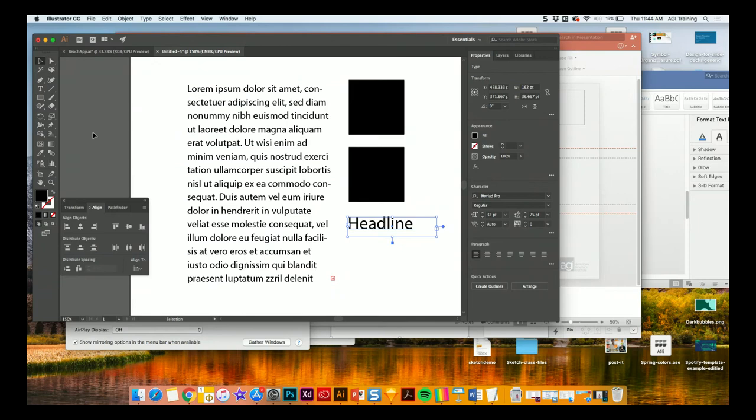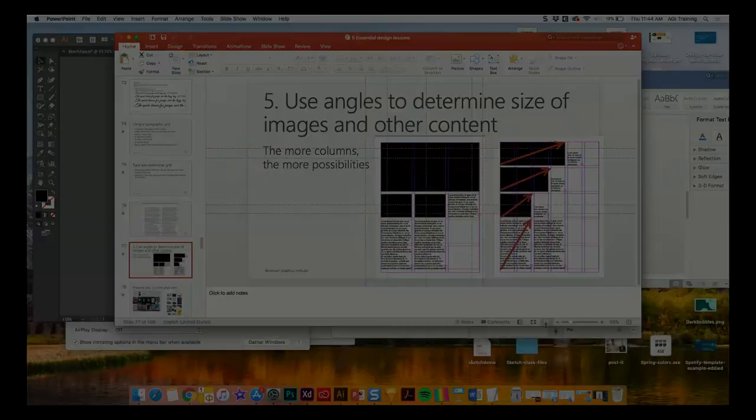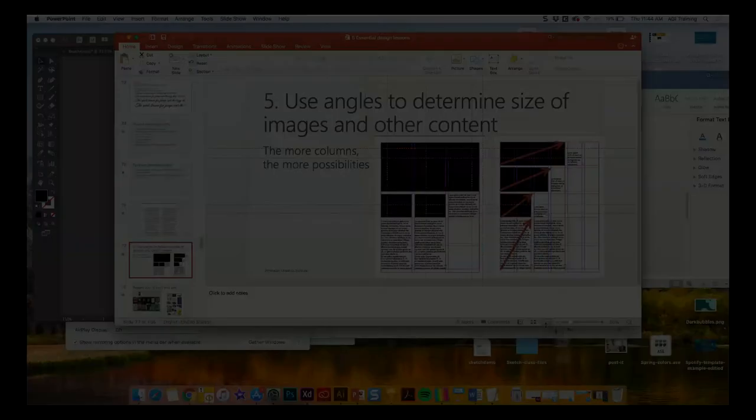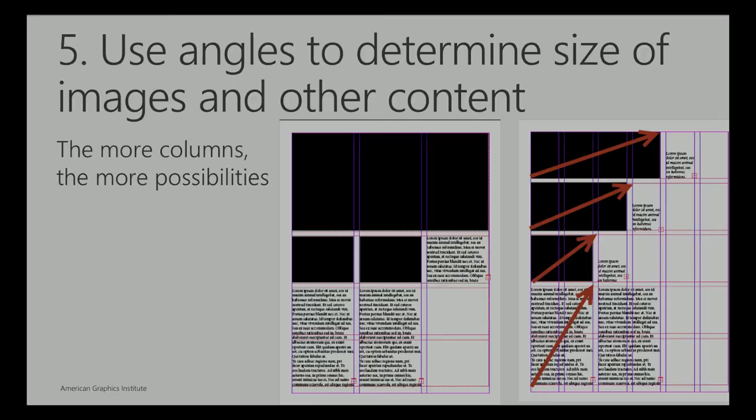So you can do that with CSS. You can set that up.